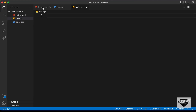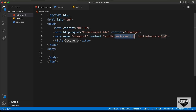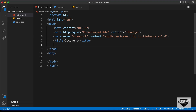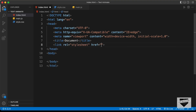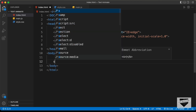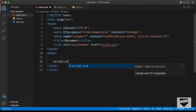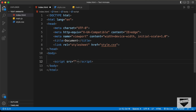Let's start with the index.html file. In VS Code, you have this shortcut where you can just press exclamation and press tab, and you'll get the basic HTML5 code. Now let's link our CSS file. Let's type link and press tab, and in the href field just type style.css. And in the body, let's link our JavaScript file — type script with src and press tab, then type main.js.